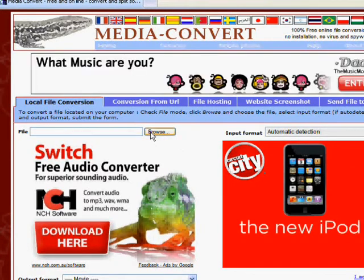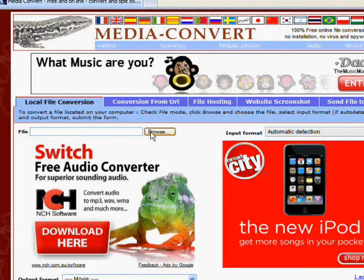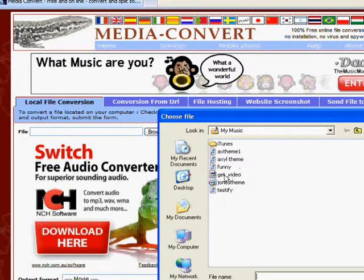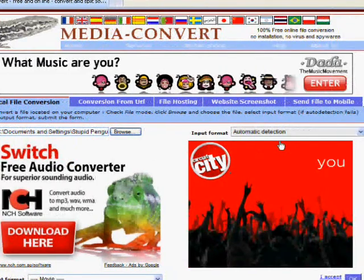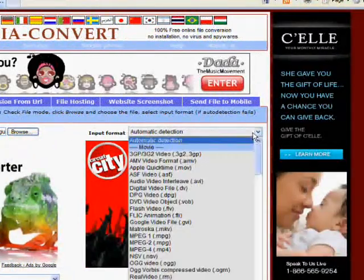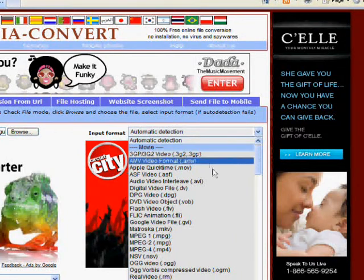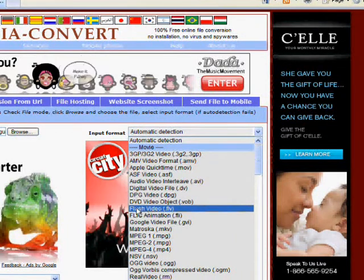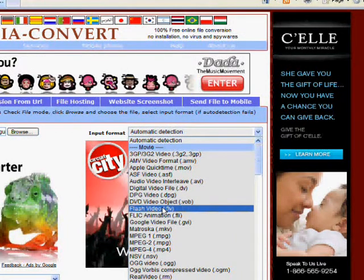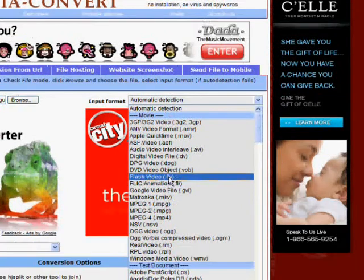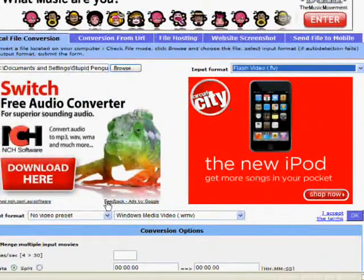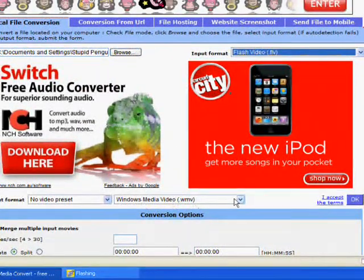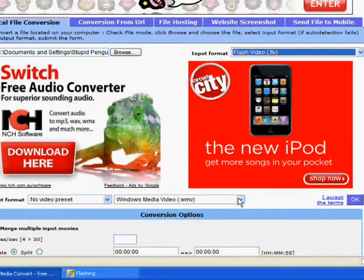And then it should say browse. You click the browse button. Then you get your file, which says get video. And then you go over here where it says automatic detection. Click it and go to where it says flash video parentheses FLV. And then you click on that. And then down here it says output format and all that stuff. You just click on that.